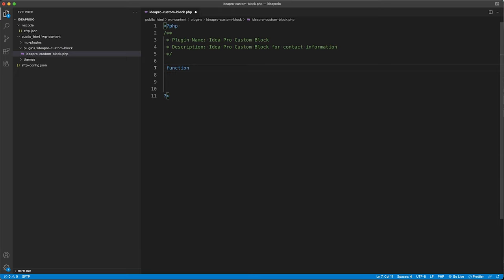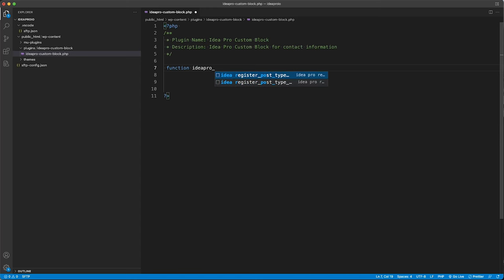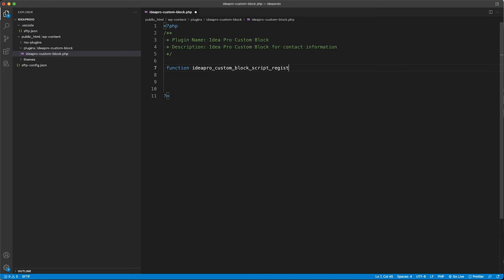The first thing we're going to do is create a function. All function names need to be unique so they don't conflict with anything else in WordPress. We're going to prefix ours with ideapro — our company name — and then call it ideapro_custom_block_script_register. You can call the function whatever you want.